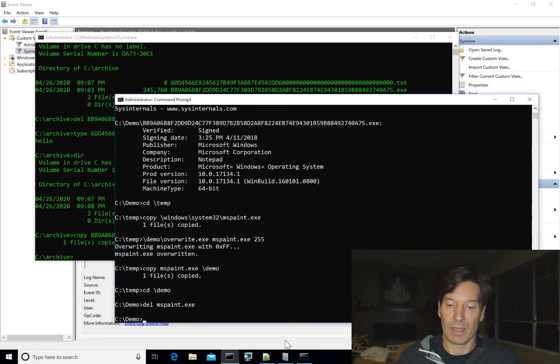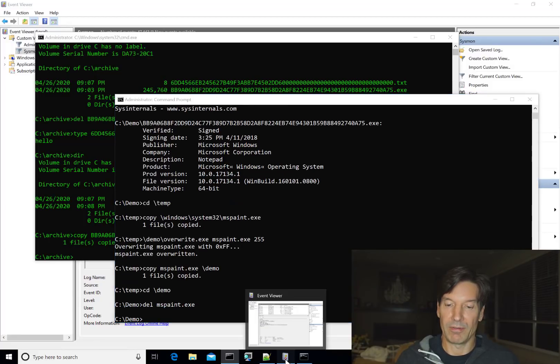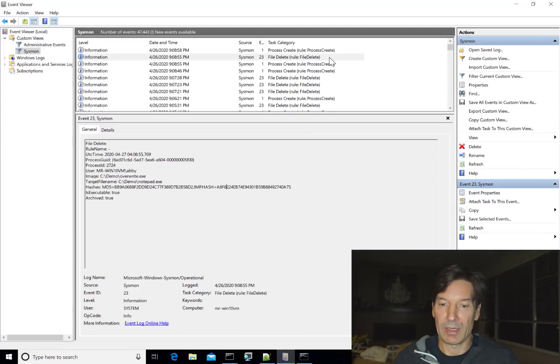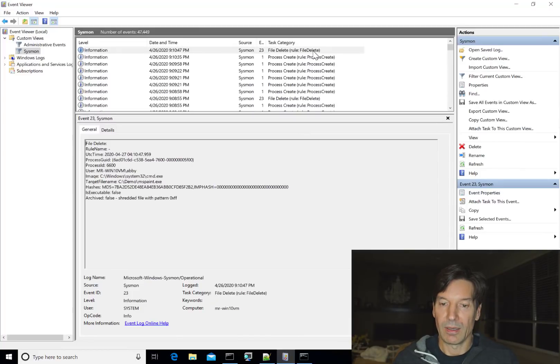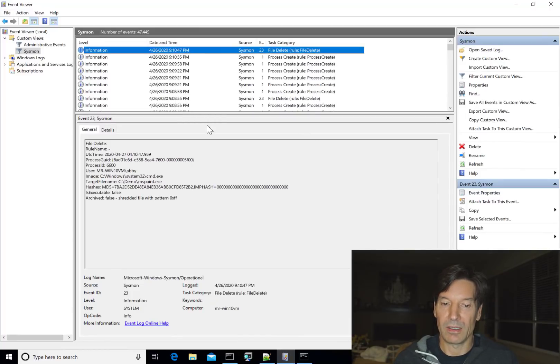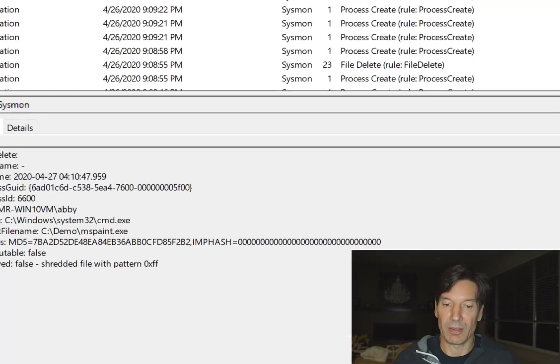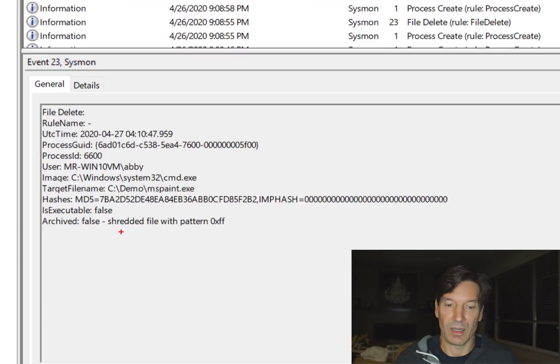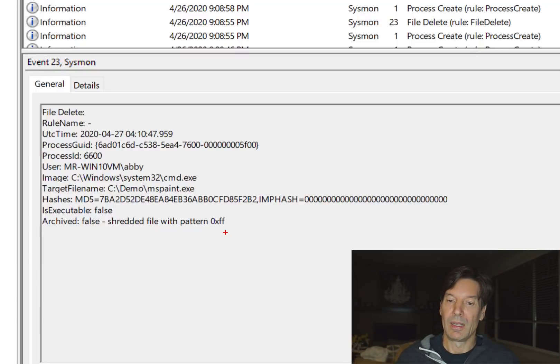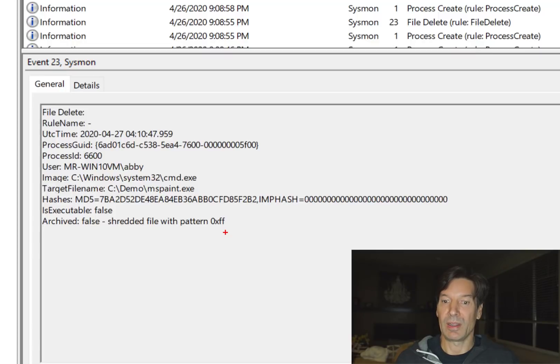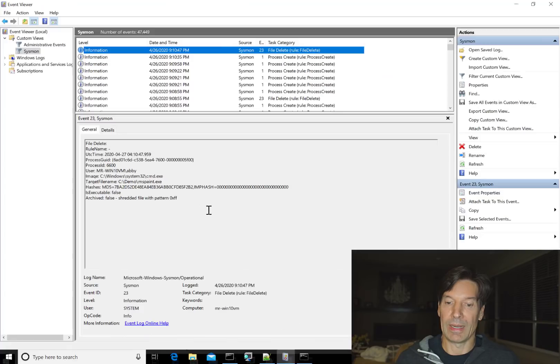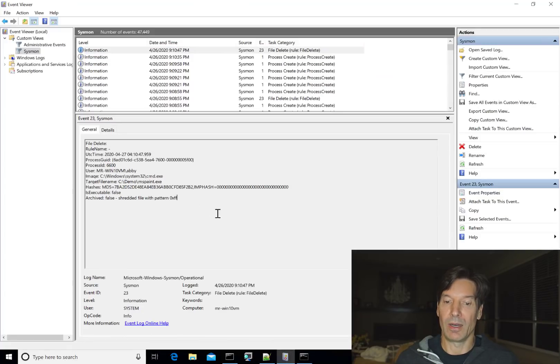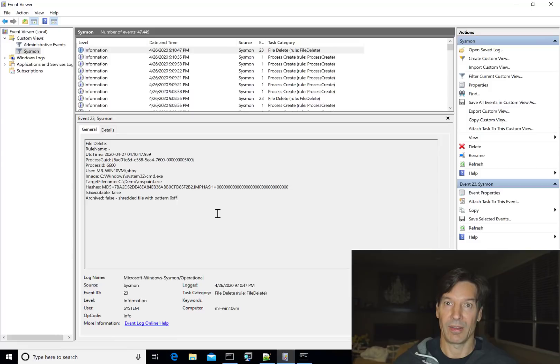And let's go take a look in Event Viewer at what just happened. And you can see there's a file delete. When we take a look at it, if we see down here, archived is false. And the reason is shredded file with pattern FF. So, while we didn't capture the tool, at least we see that there is overwrite activity going on, shredding activity, and that the attacker is trying to cover their tracks.